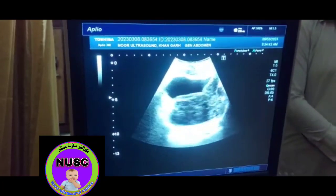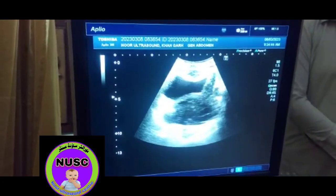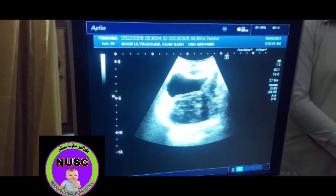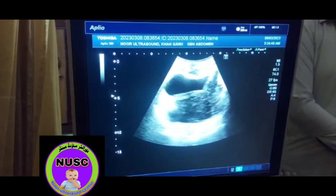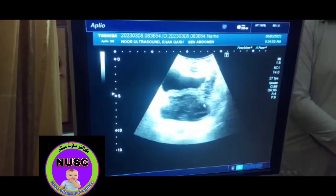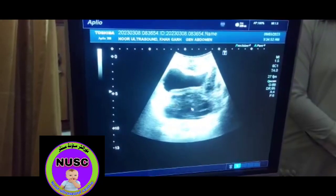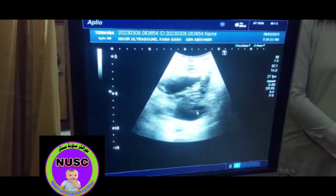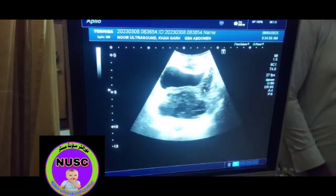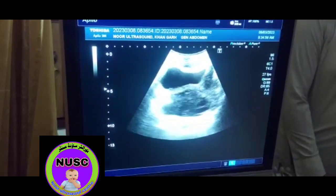Here you see, this is the urinary bladder. It is slightly thick-walled. And this is the prostate, which is very heterogeneous and abnormal-looking, with a little bit of extension along these muscles.